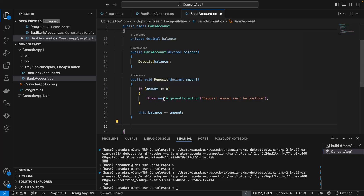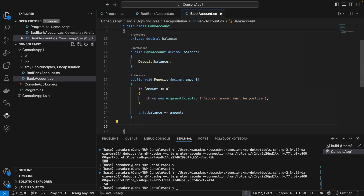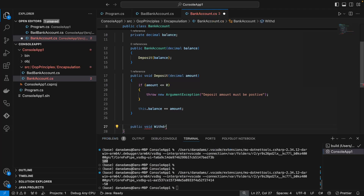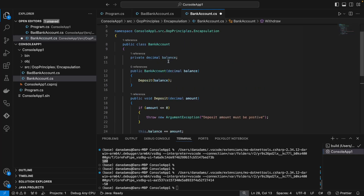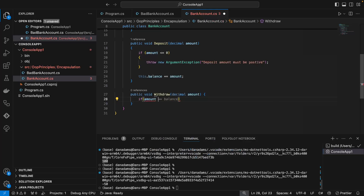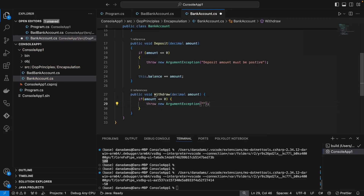Let's also create a method for withdrawing money from the bank account. So we can say public void Withdraw, and we need to provide an amount we want to withdraw. We need to make sure the balance can't go negative, so we must not allow withdrawing an amount greater than our balance. First, we check if the amount is less than or equal to zero — we can't withdraw a negative amount — so we throw a new ArgumentException: 'Withdrawal amount must be positive.'